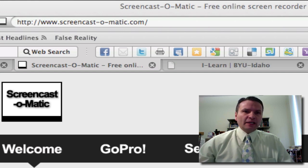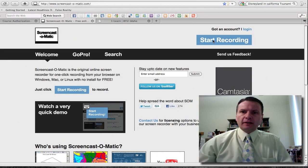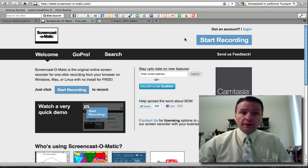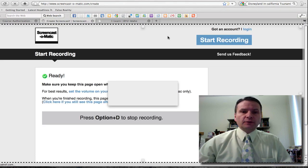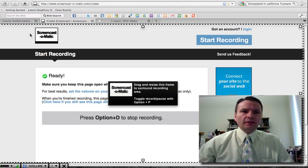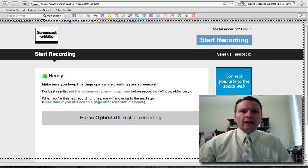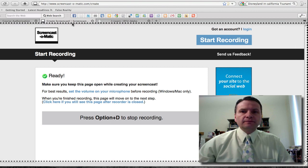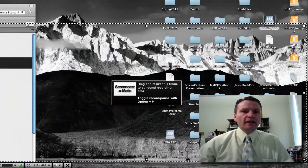Here I am at Screencast-O-Matic. If you click on the button, you don't have to have an account or anything. Just go to the website, click on Start Recording, and it'll bring up this screen. You'll notice it has this little box that you position. Because I have two screens, I'm going to move one of these out of the way.